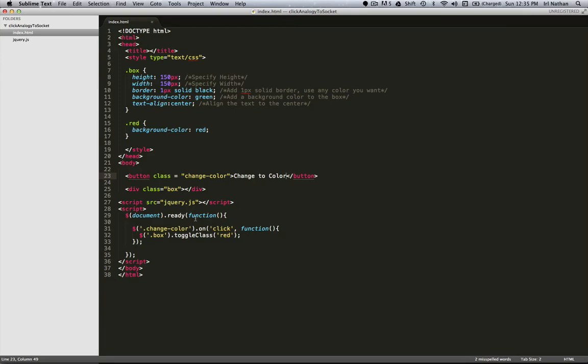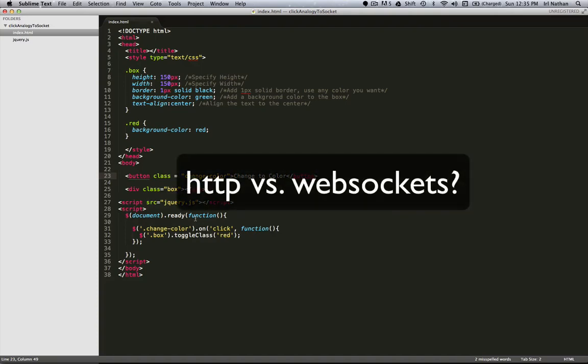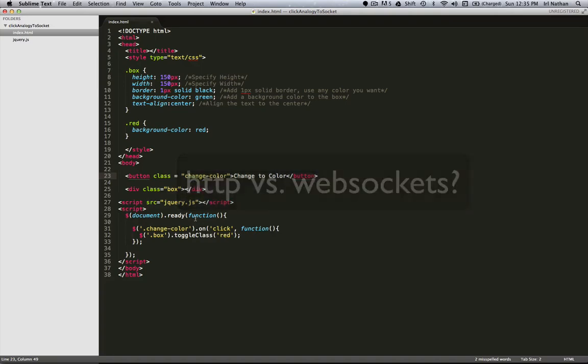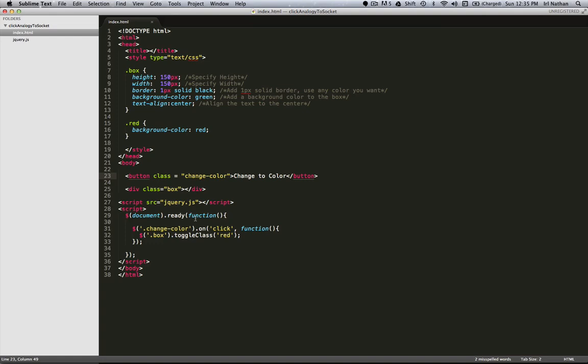So how do web sockets differ from HTTP? Web sockets are actually an extension of HTTP. Since the server can't send data unless a client has requested it, web sockets allow for a server to send data unsolicited. As we're going to see in a second, web sockets are an upgrade to the HTTP protocol, and once a client establishes a connection with the server, the server can send data to that client as directed.